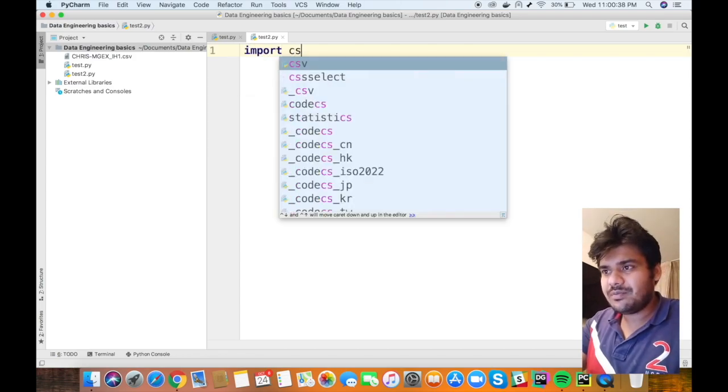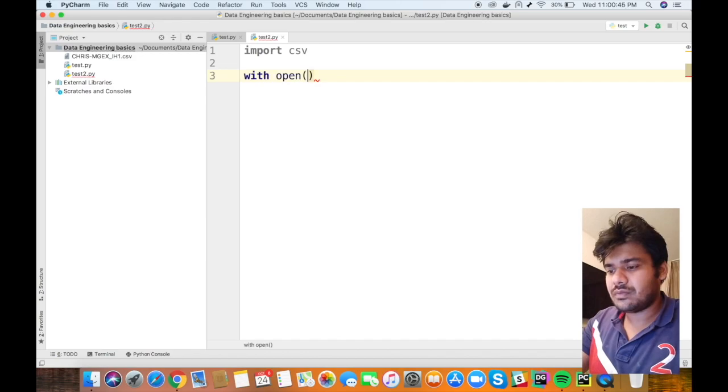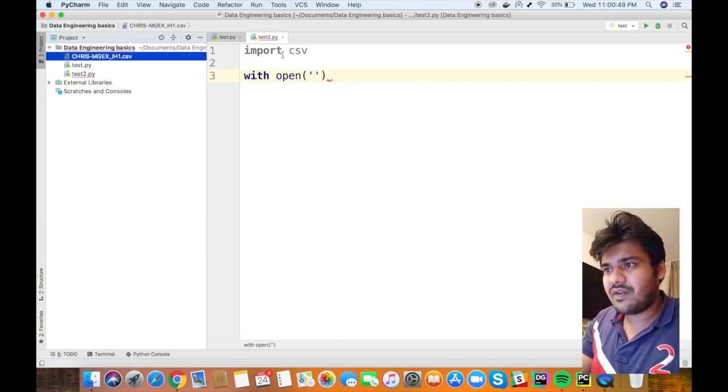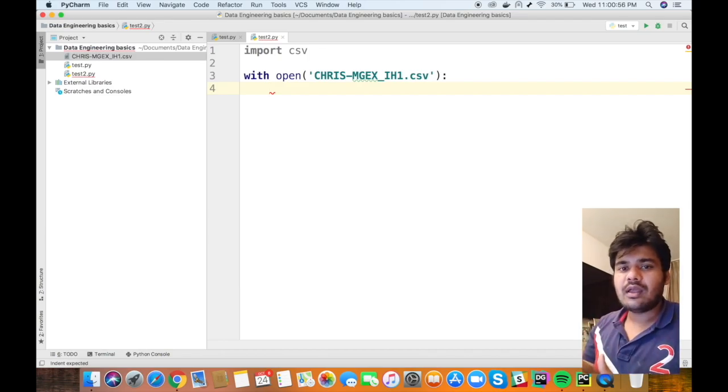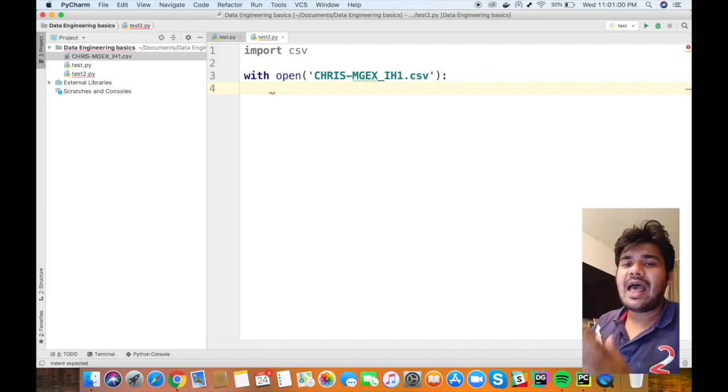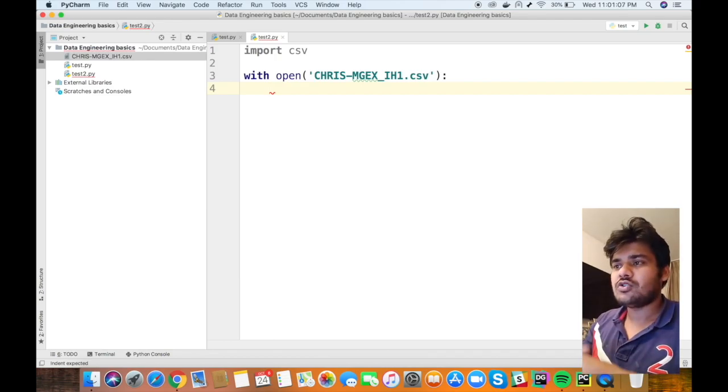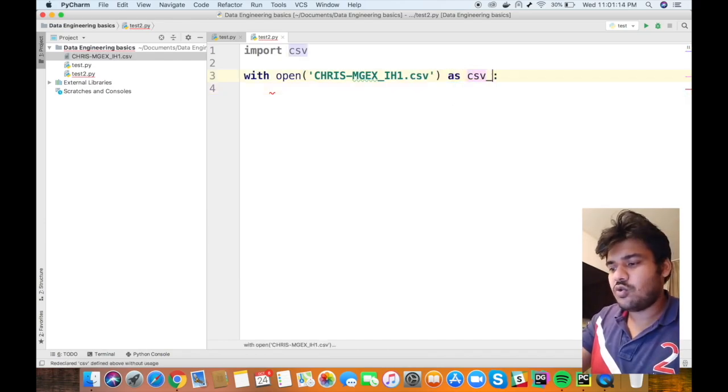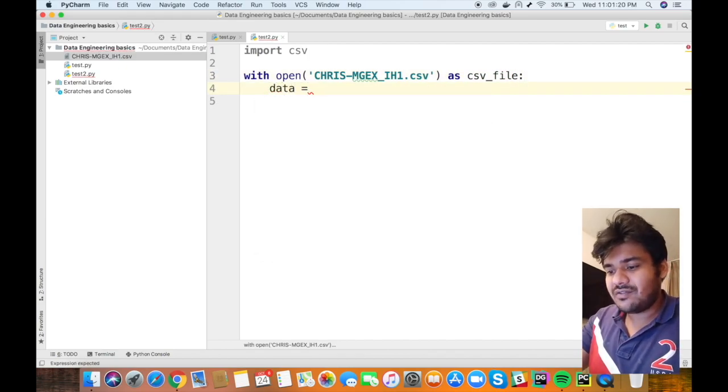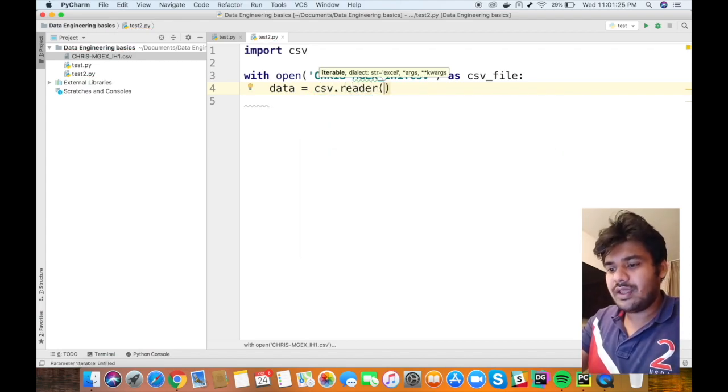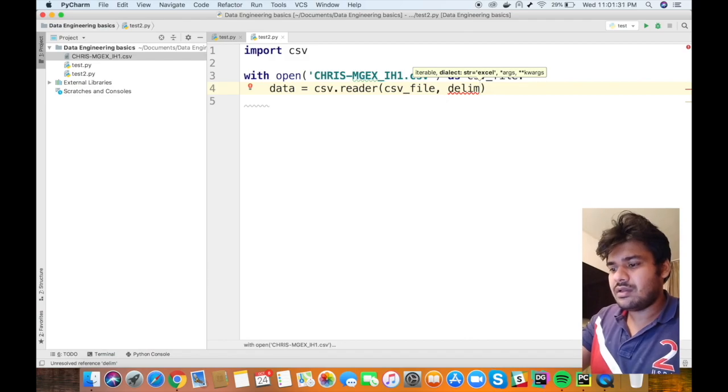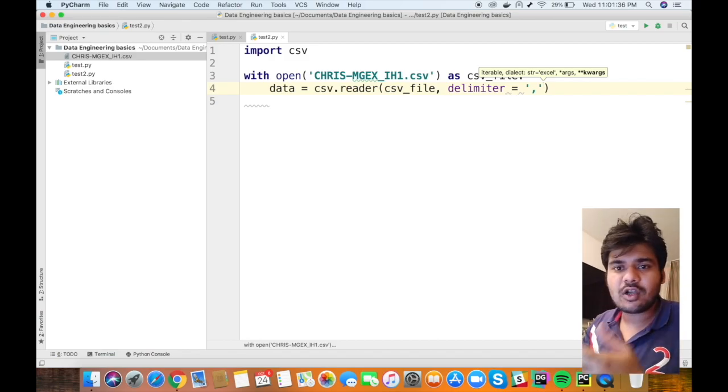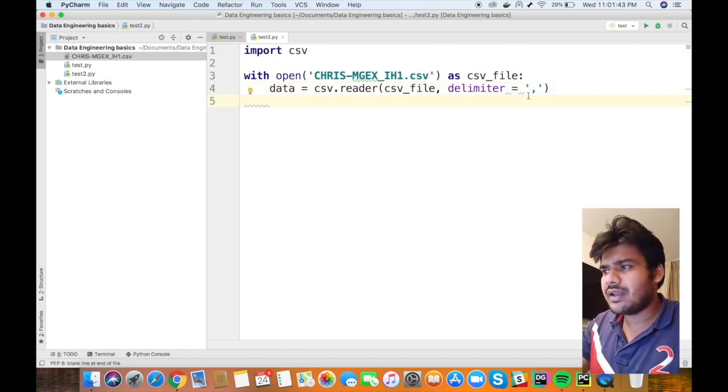So I can say import CSV and then with open again, the file name, the CSV file name. What with does is it keeps the file open as long as the process inside it hasn't finished. So with open CSV, let's give it a name as csv_file. We can say data equal to csv.reader and then we can put the CSV file and mention that the delimiter is a comma.